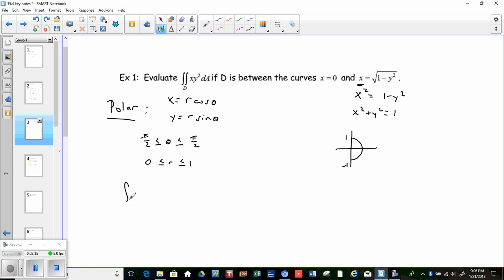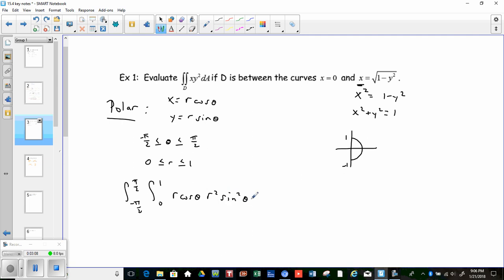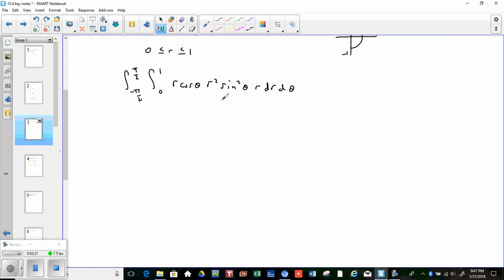Let's set up our double integral. Theta goes from −π/2 to π/2, the radius goes from 0 to 1. We replace x with r cosθ and y² with r² sin²θ, and dA becomes r dr dθ. Combining the r terms — we have r from x, r² from y², and r from dA — that gives r⁴. The r's and θ's can be separated, so we can use Fubini's theorem.